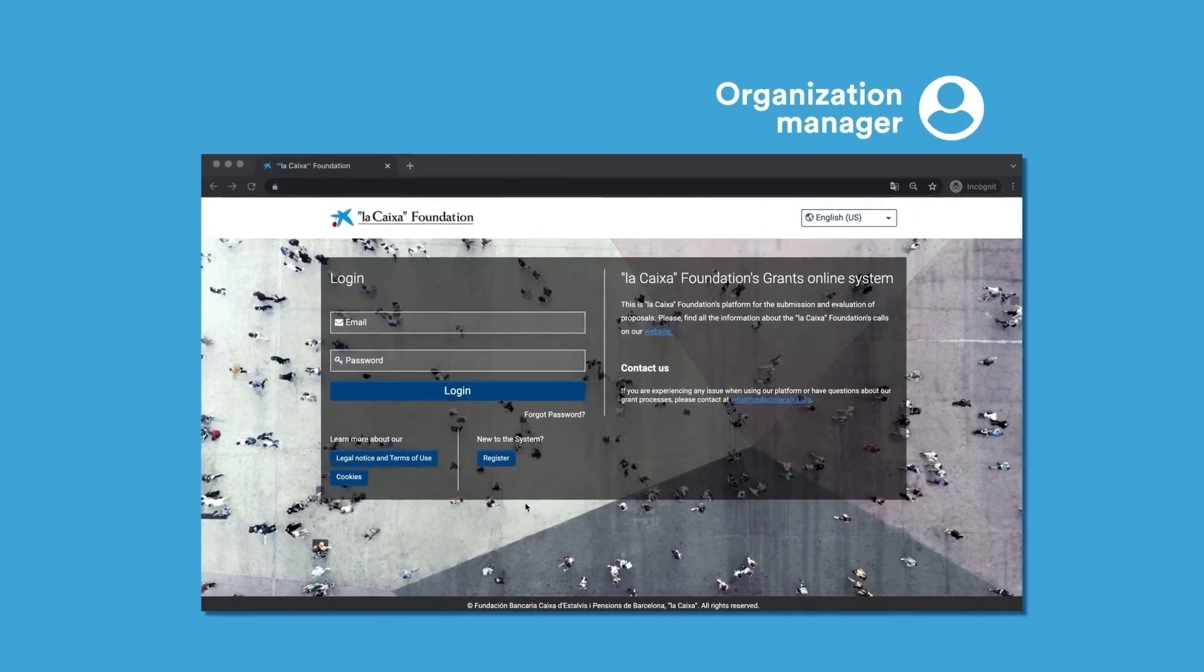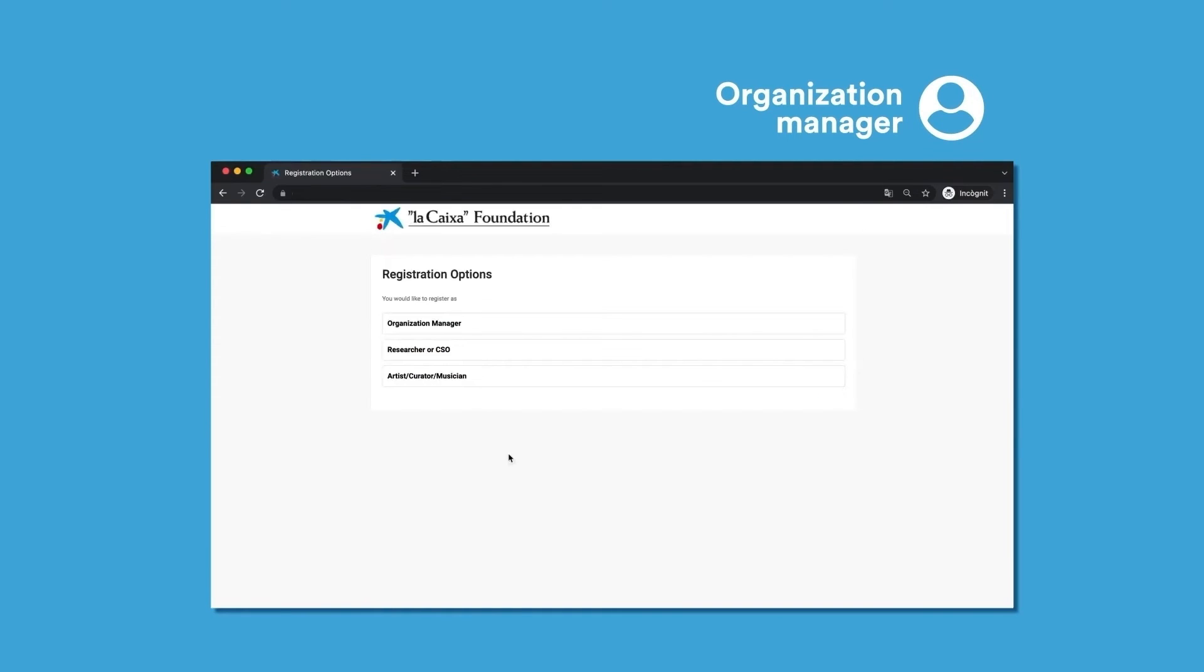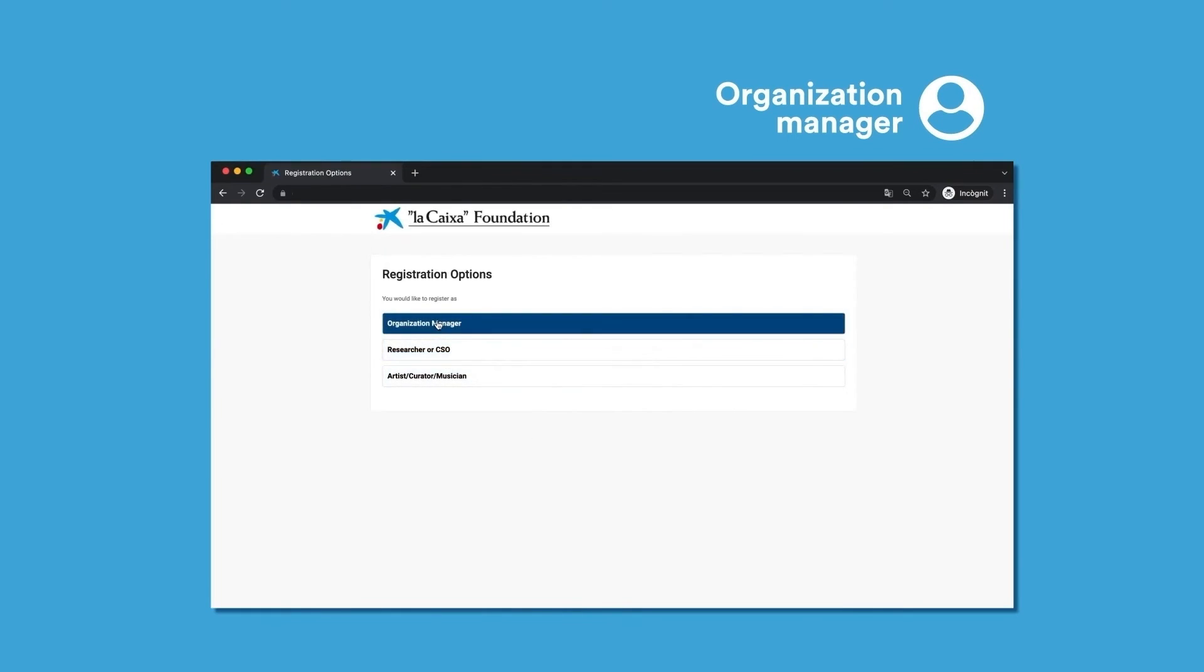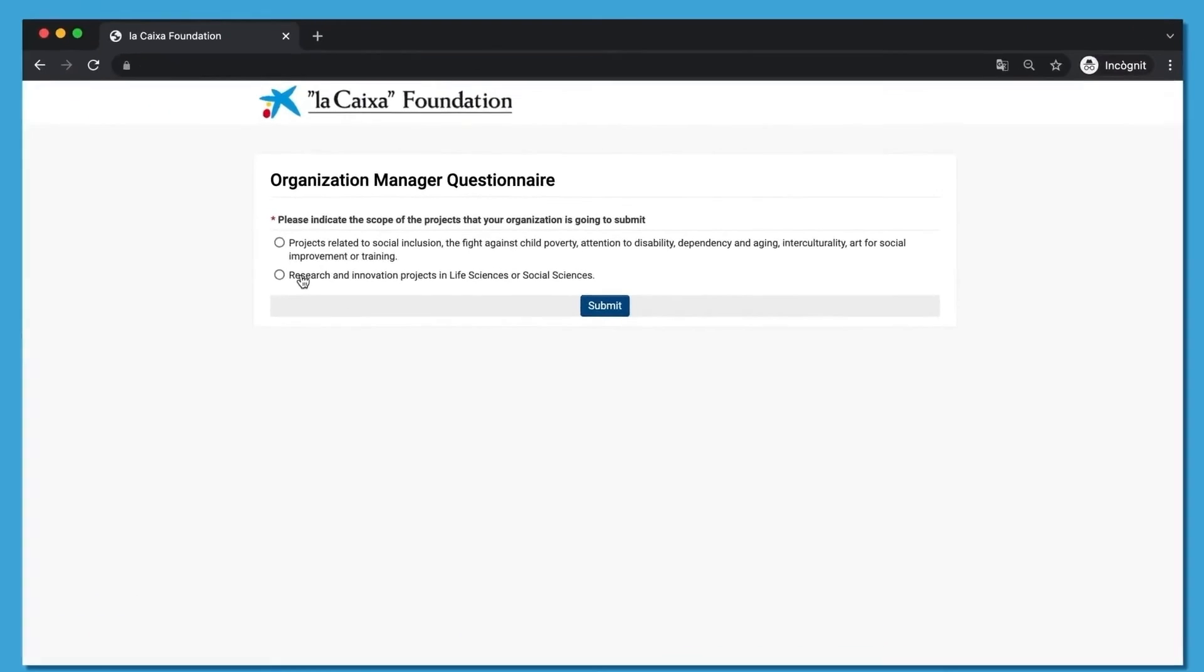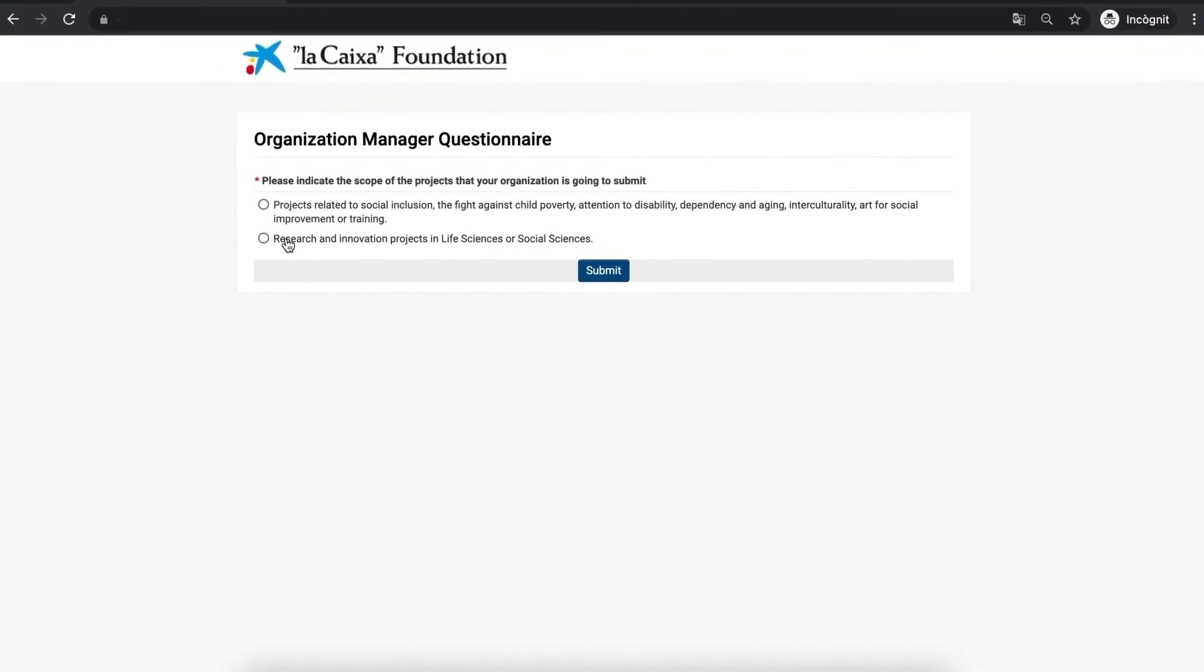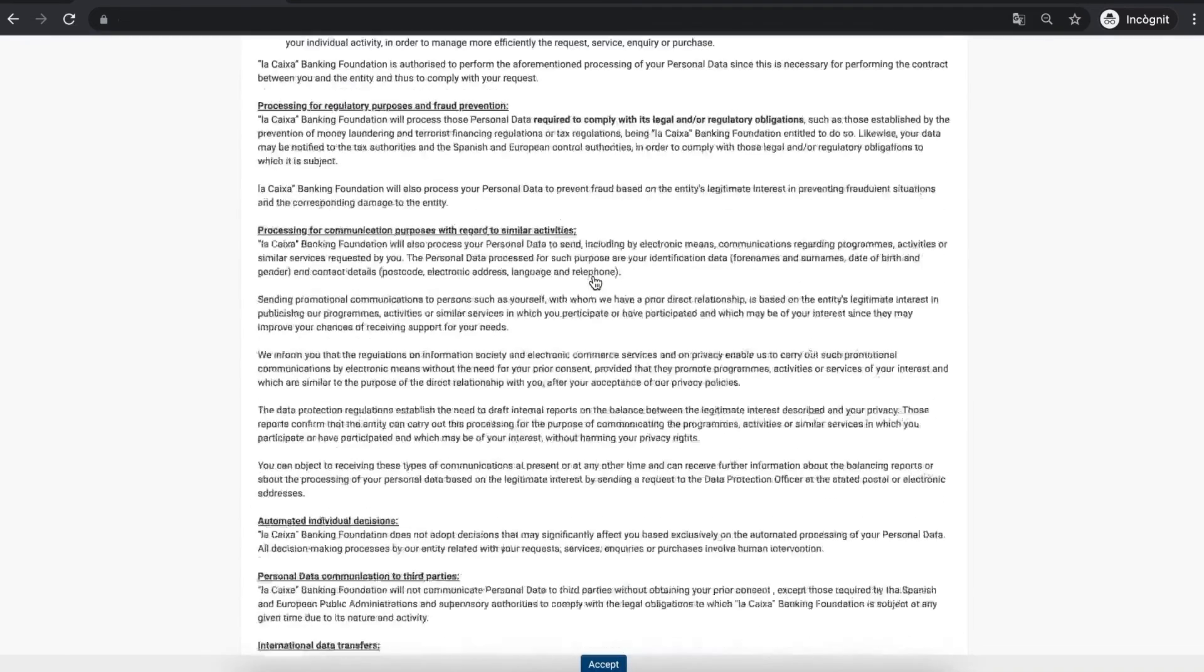On screen, we are showing you now the steps that Organization Managers have to take. Should your organization not have an OM assigned yet, register one following the steps from the registration section of this video. The OM must register for projects related to life sciences or social sciences. Fill in the information and complete the registration.